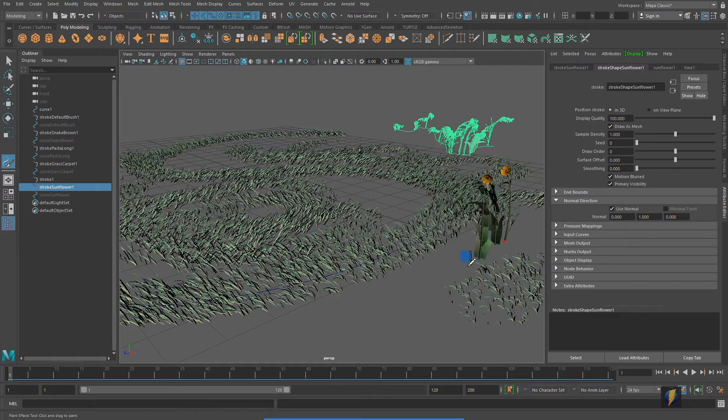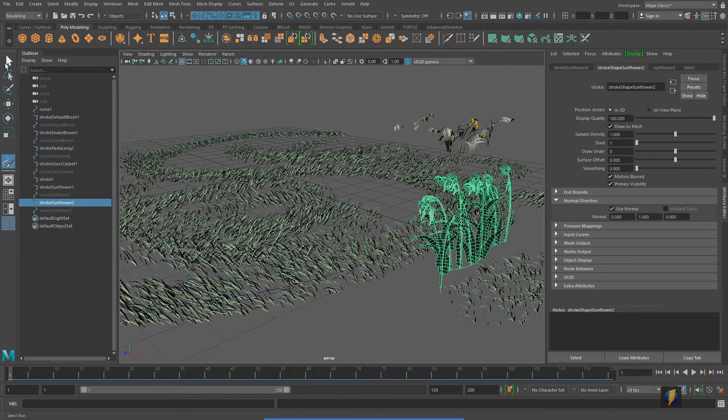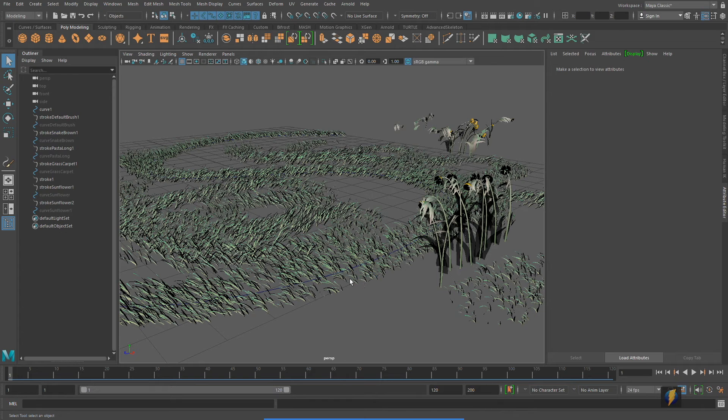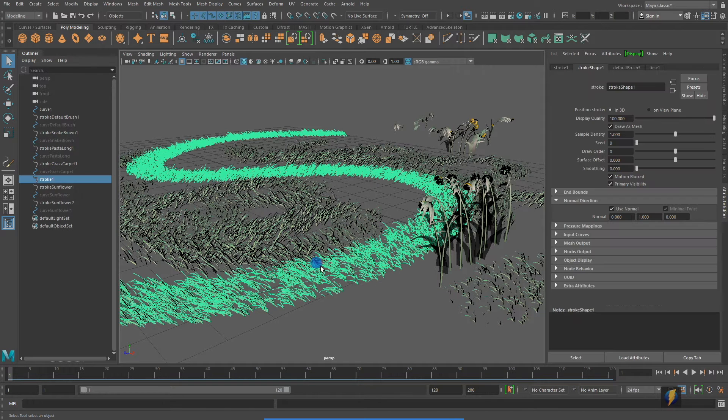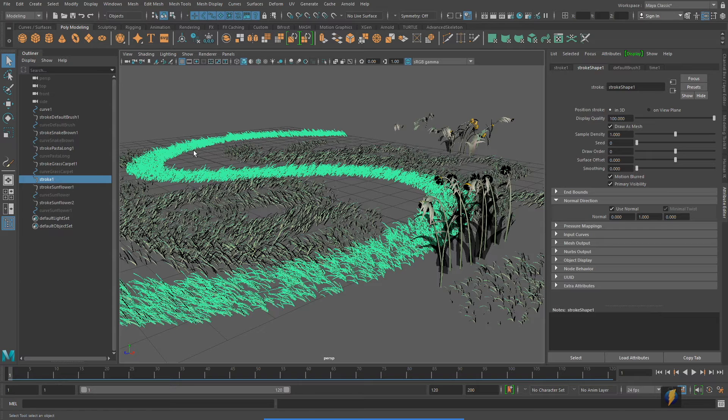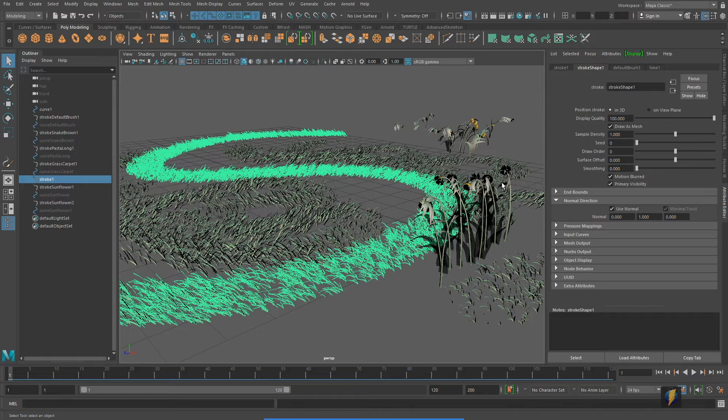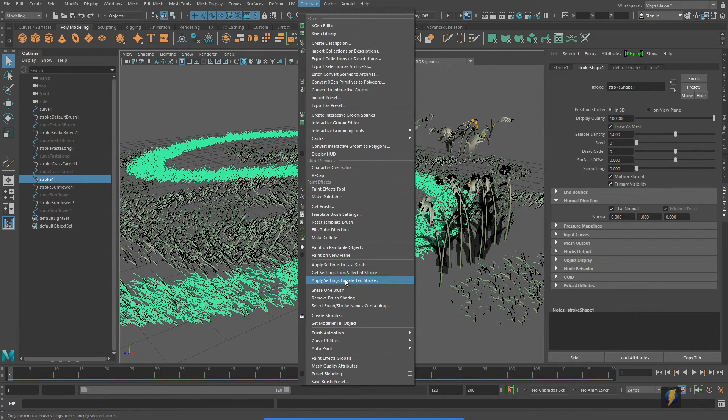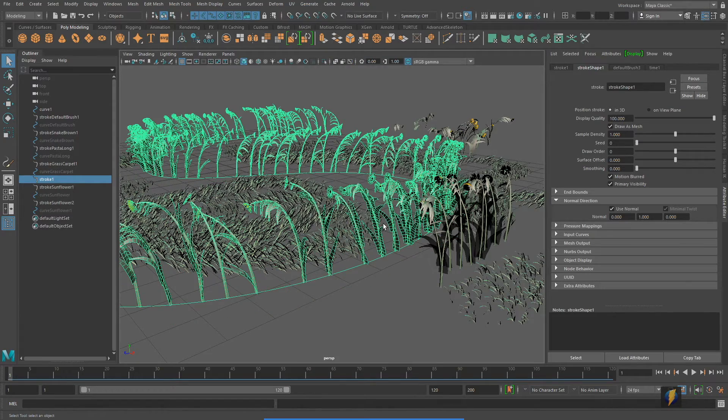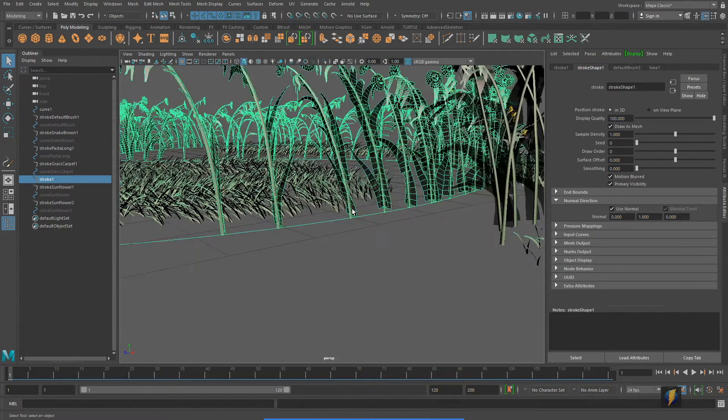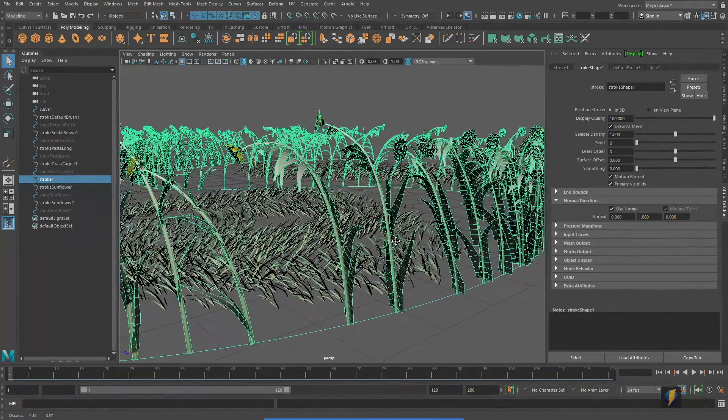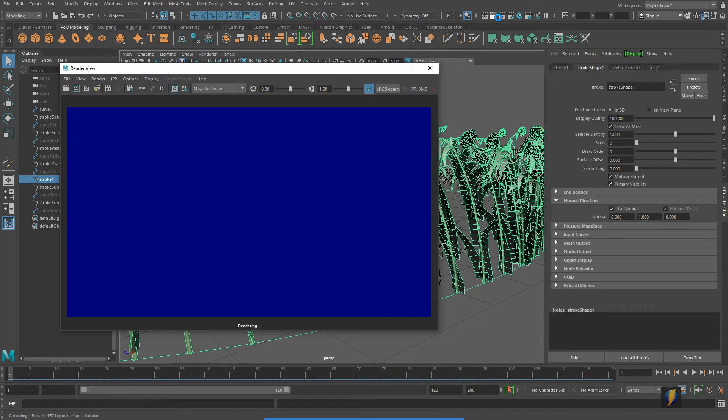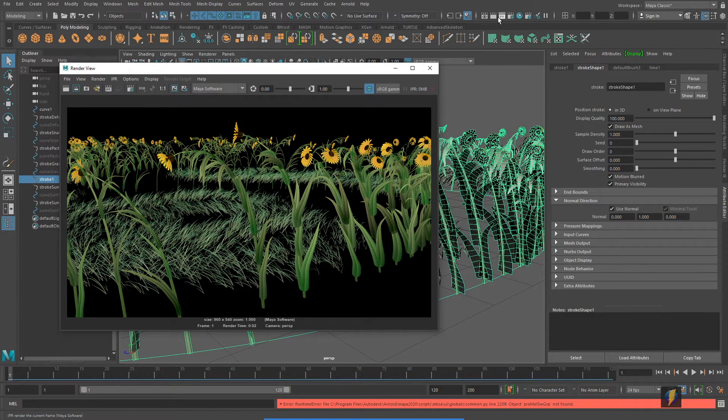I'll go ahead and select this stroke again here. And we'll go ahead and apply it to, apply this brush to this stroke. So it'll no longer be grass, but it'll be these sunflowers instead. So once again, go to generate and apply to selected strokes. And now we have a bunch of sunflowers in our scene as well. If we render it out, this is what we have.